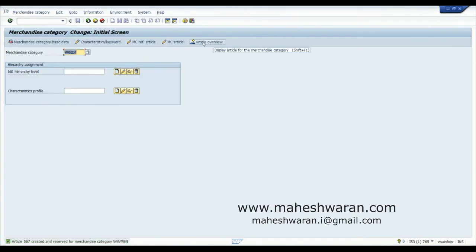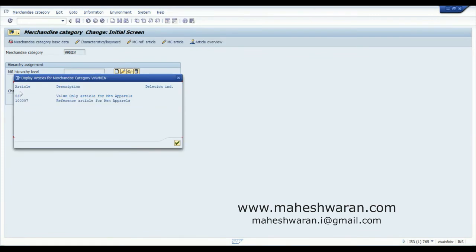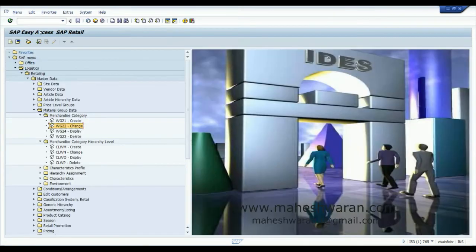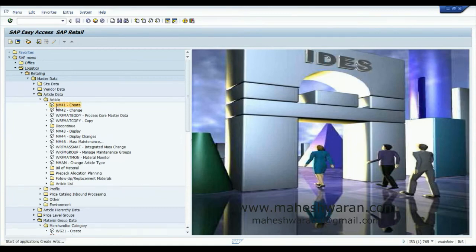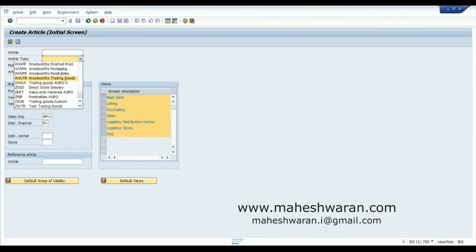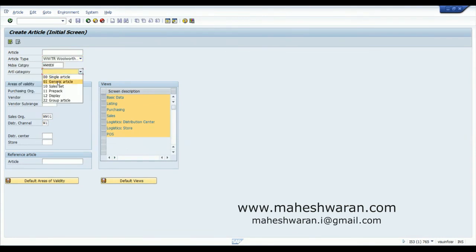In the article overview you will be able to see all the materials that have been created under this particular merchandise category. Now we are going to create a material based on this merchandise category WW Men. It will be a trading good and a generic article.